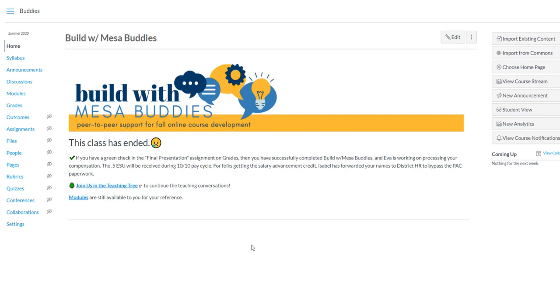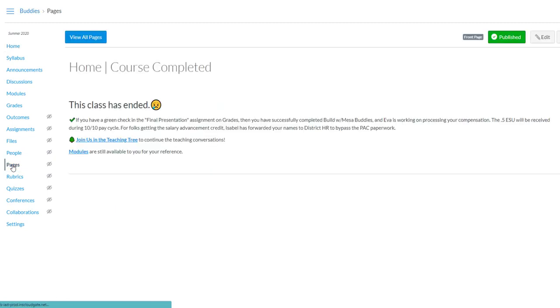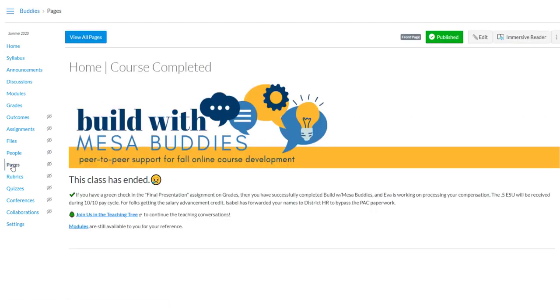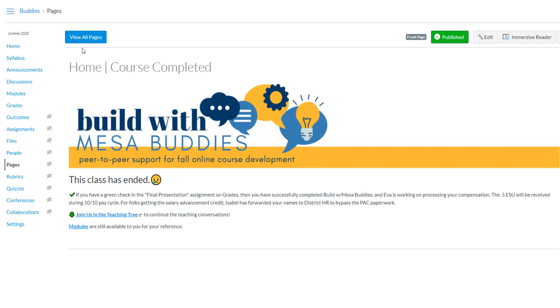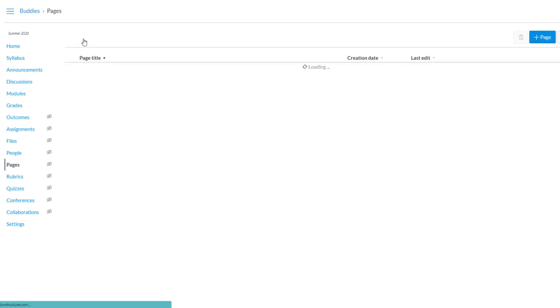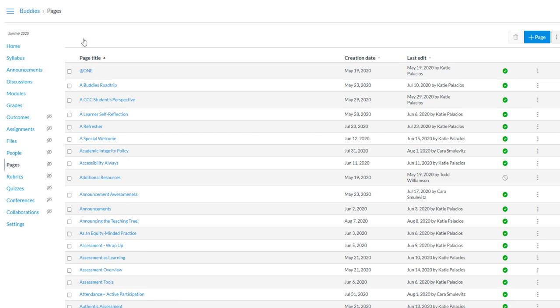This course has now ended and so I have a home page saying that. But if we go over to Pages, we'll actually see that instead of having one page that was updated every single week, I actually made copies, duplicates of the home page specific to the week.